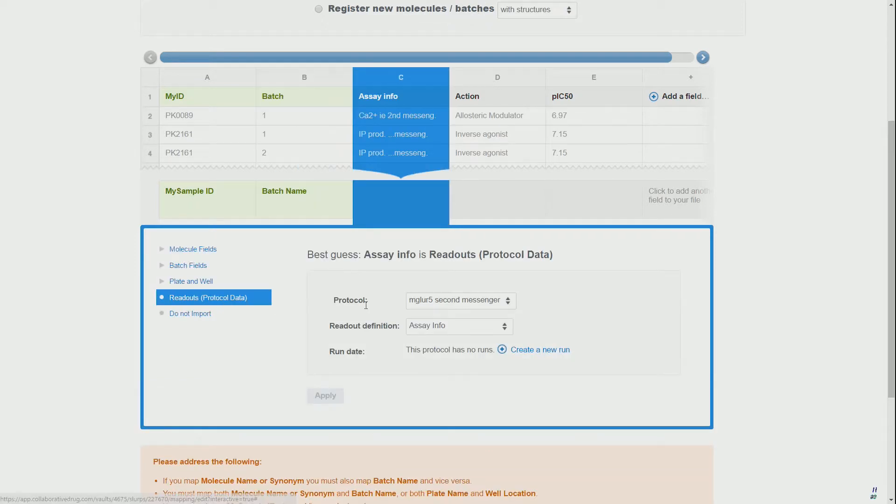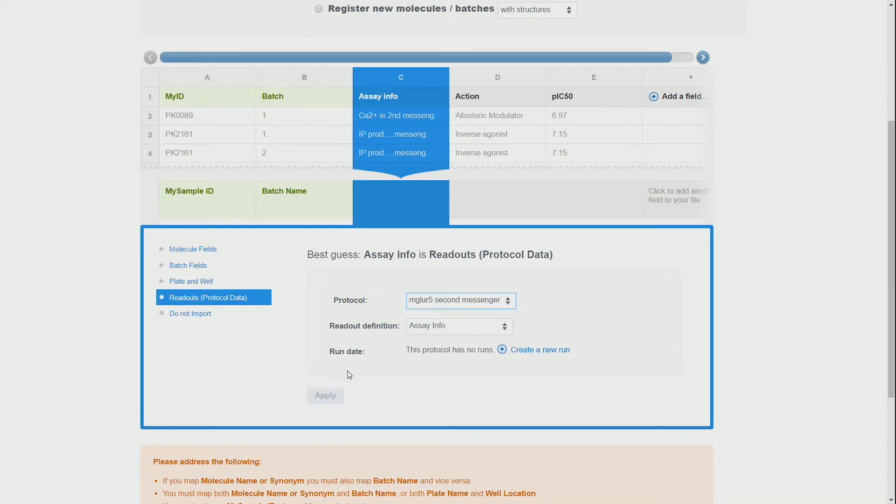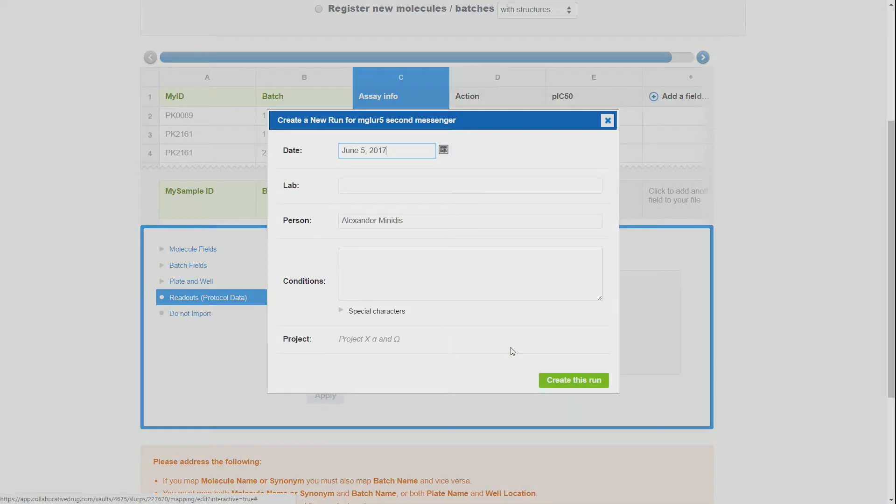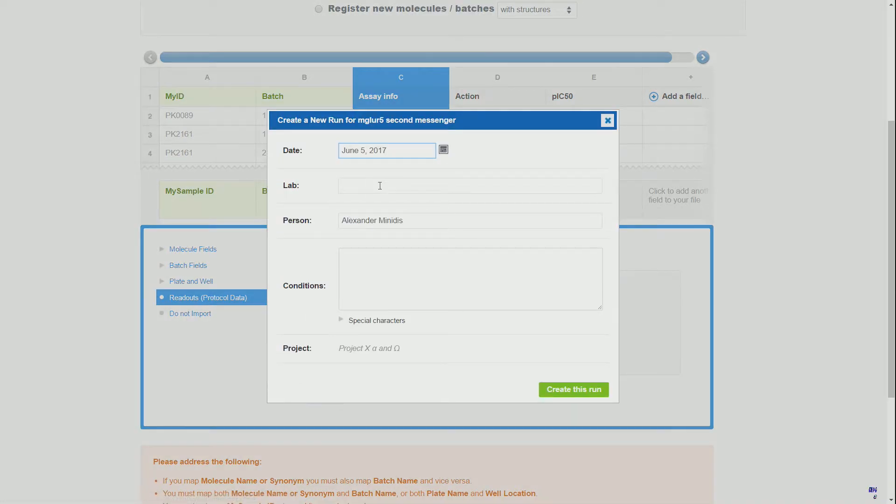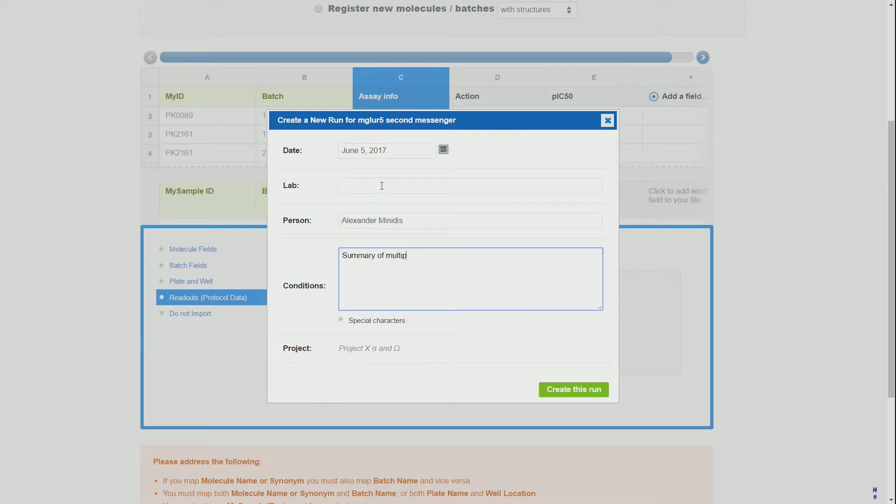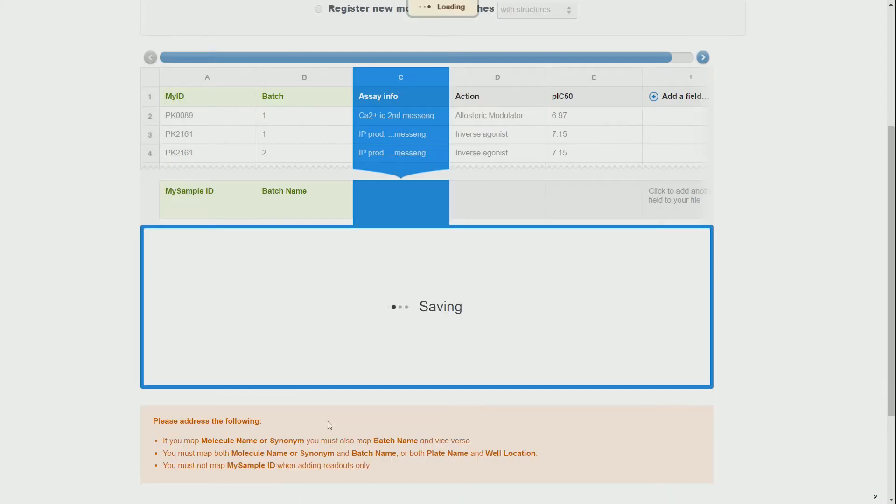Now finally we get to the point where we can import or respectively assign the SA data, for which we create a new run, and we finish by assigning all the other columns.